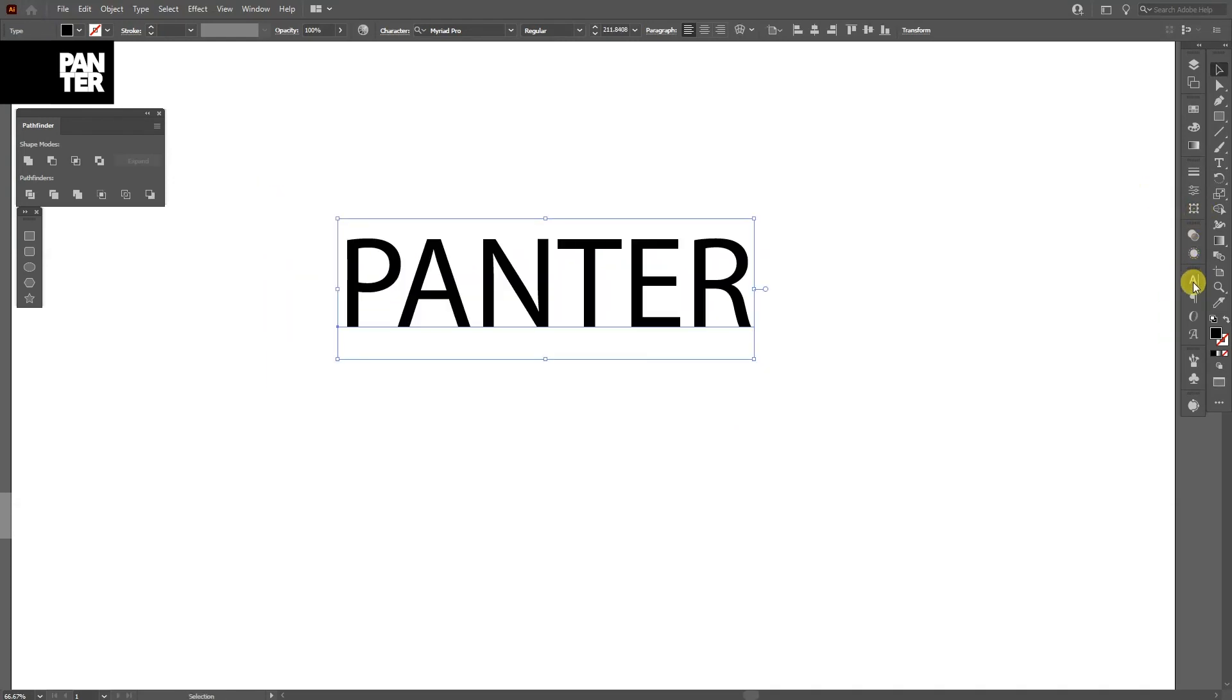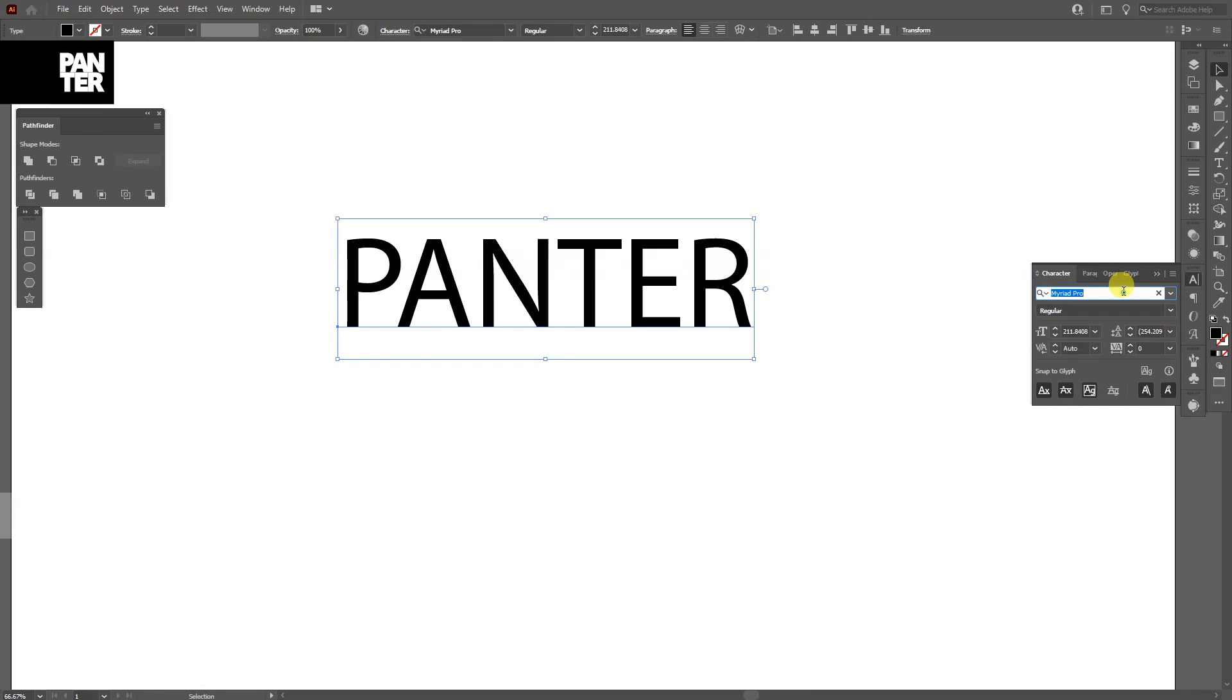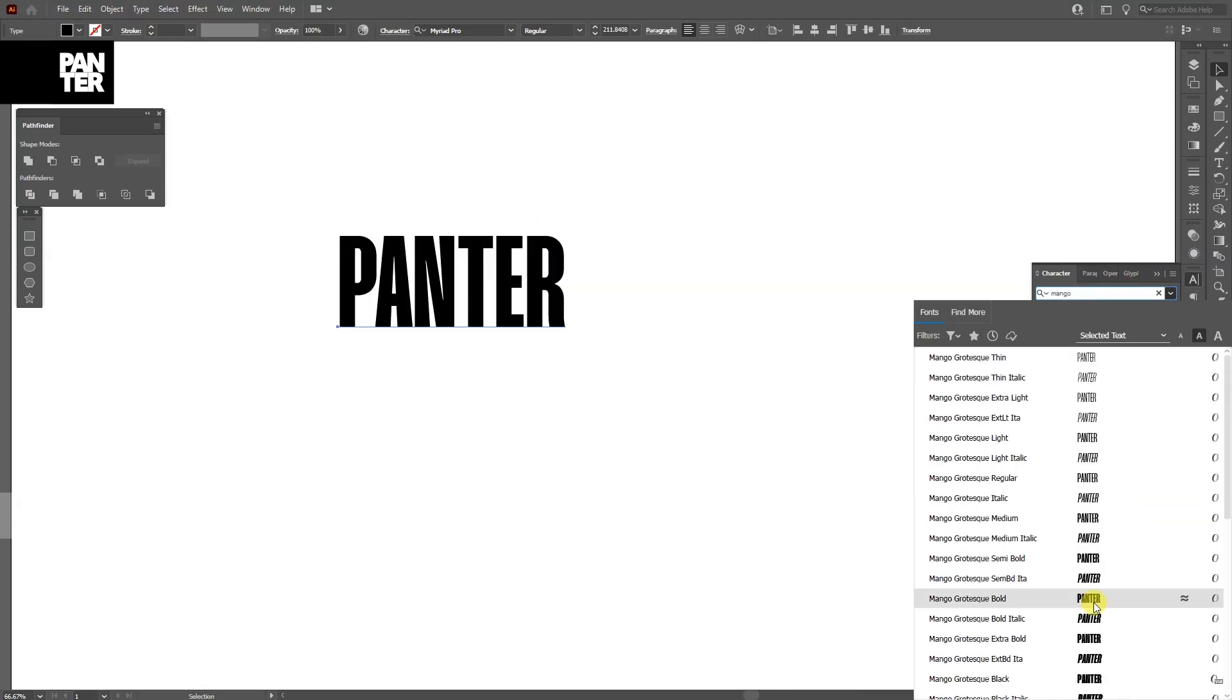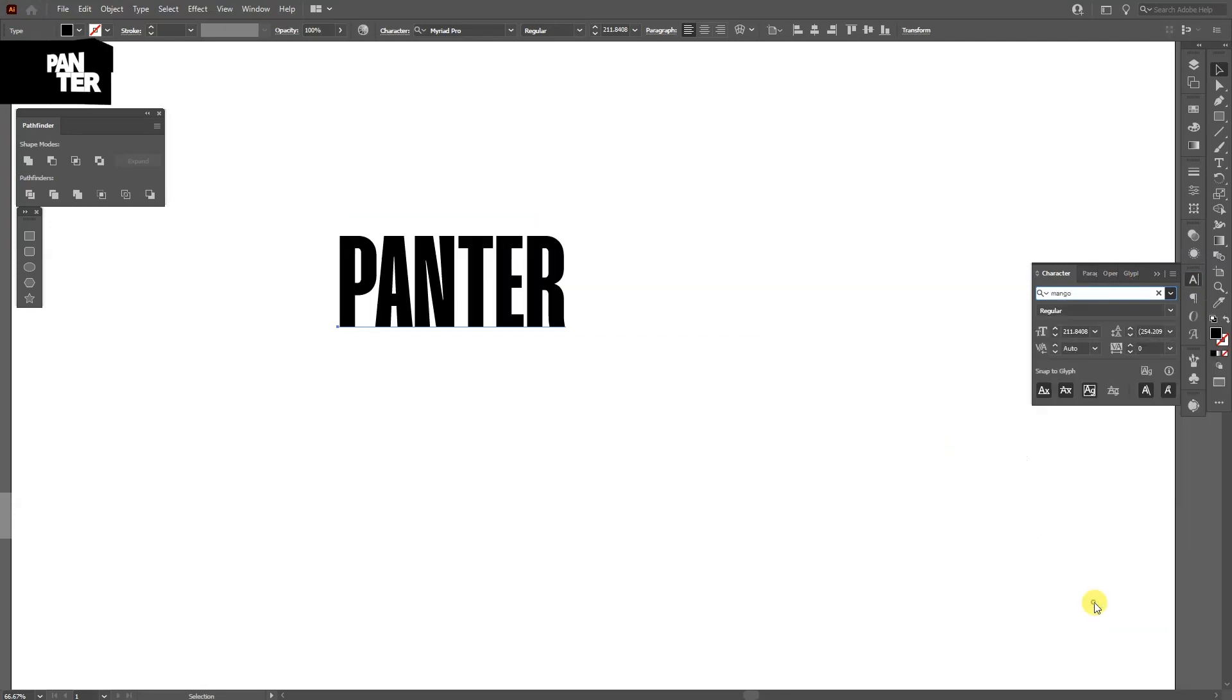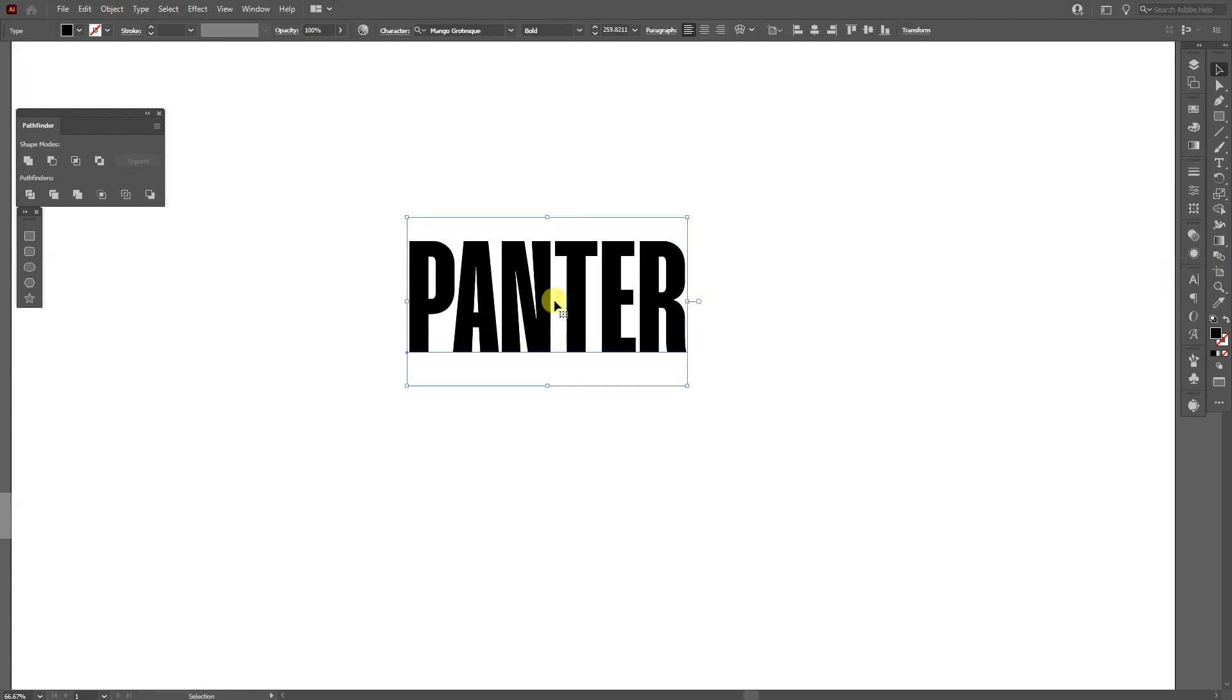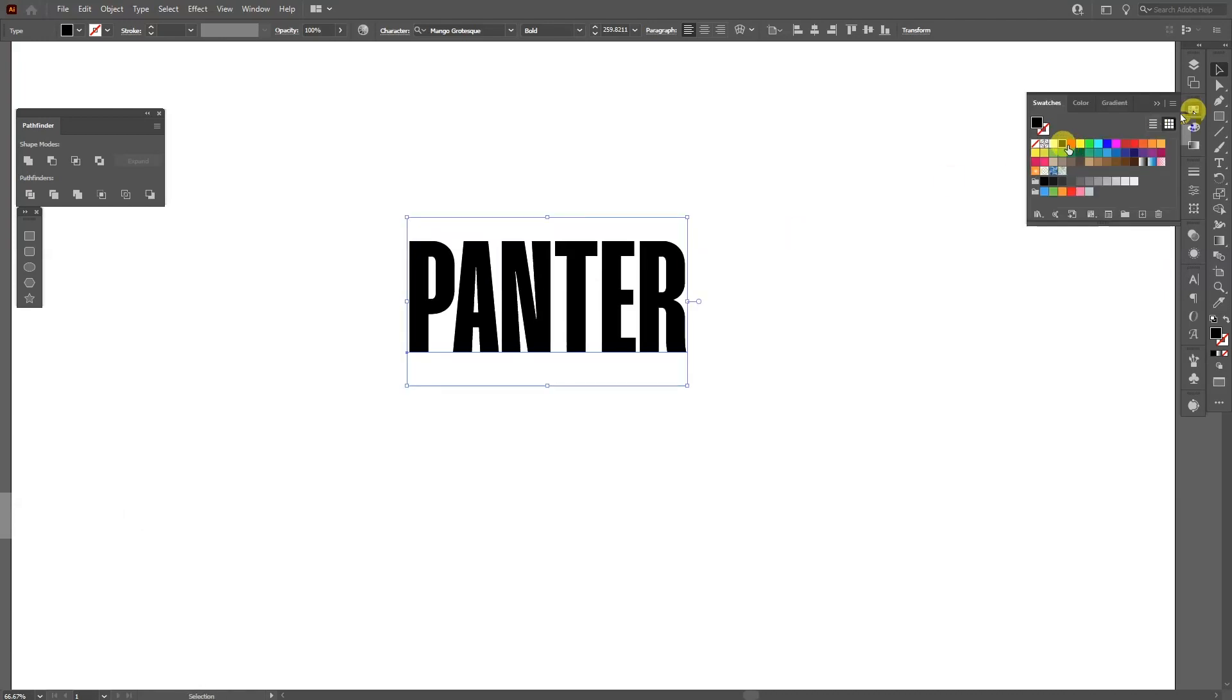I'm going to choose a font - Mango, the same old Mango. I'm going to create a new copy of this. I'm going to press Ctrl+C and then Ctrl+F, and I'm going to switch the color.